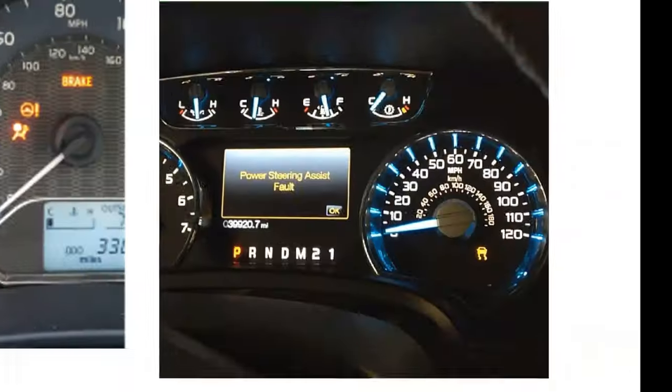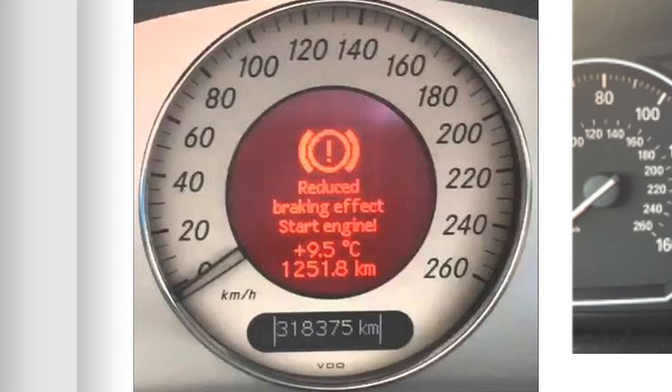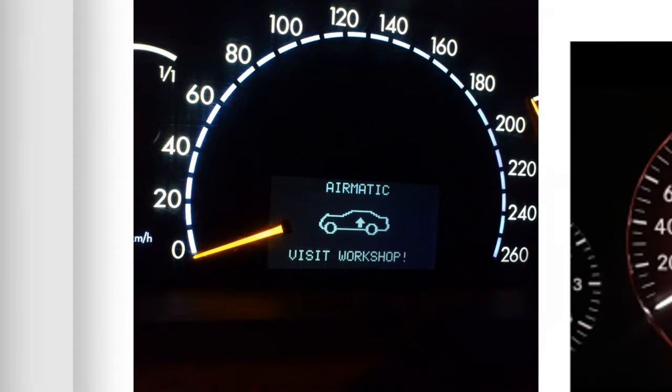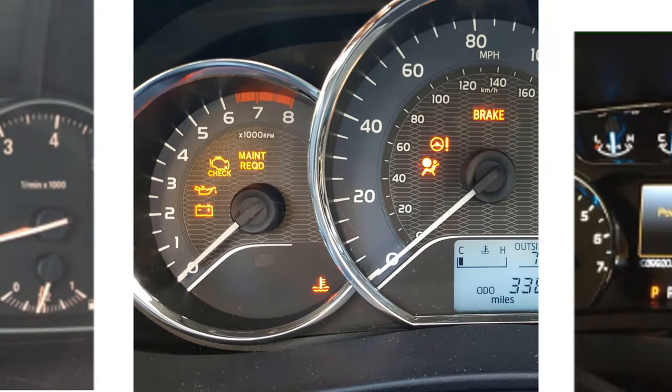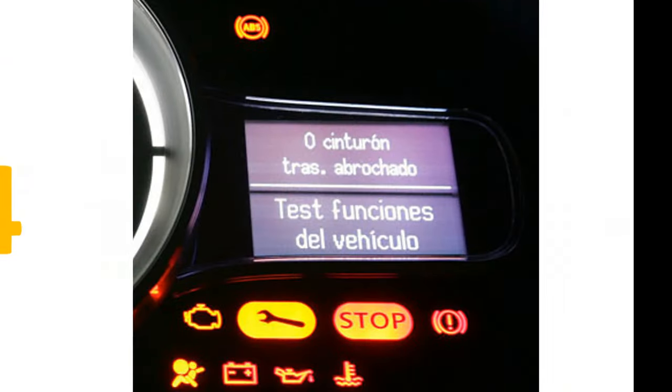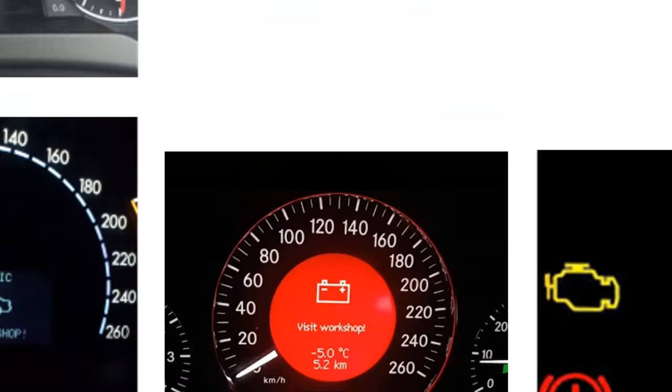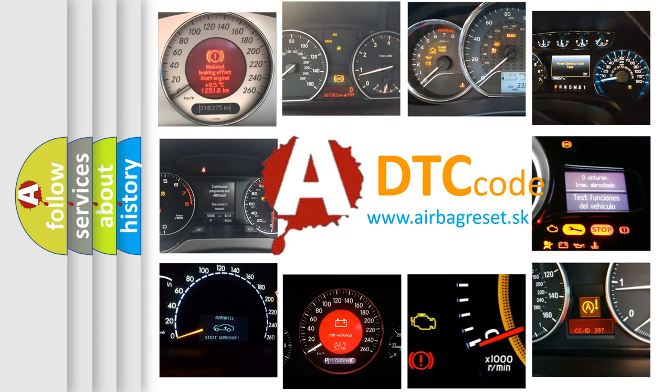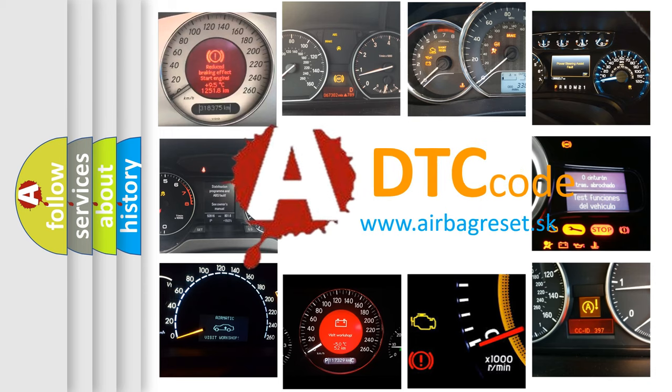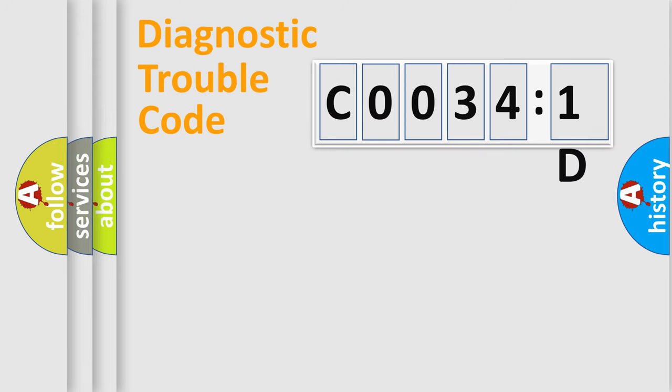Welcome to this video. Are you interested in why your vehicle diagnosis displays C00341D? How is the error code interpreted by the vehicle? What does C00341D mean, or how to correct this fault? Today we will find answers to these questions together.